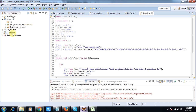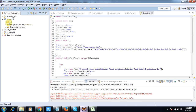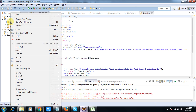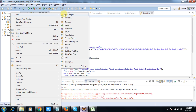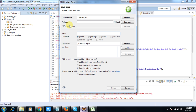Let's move to Eclipse. Here I have created a project and inside that project I have imported all the Apache POI files and Selenium. First of all I will create my first class to perform actions on the browser. I will give it the name ActionKeywords.